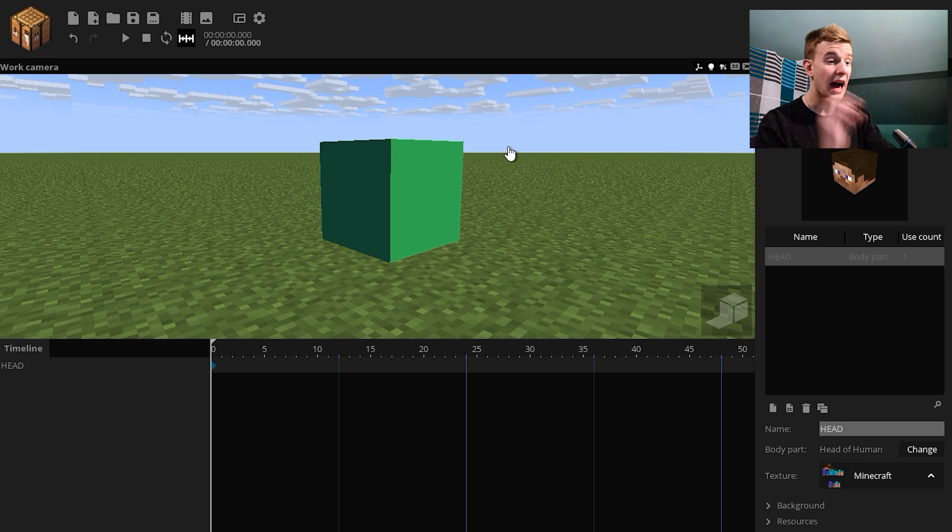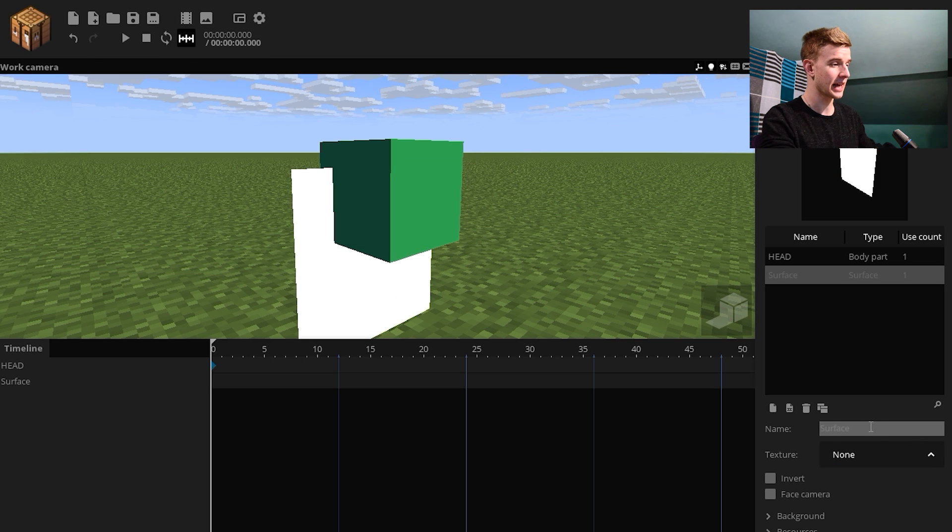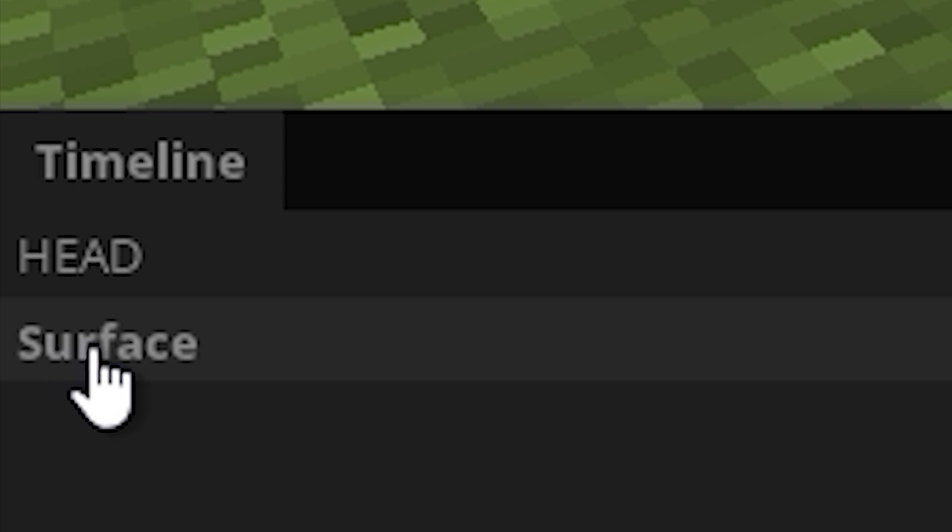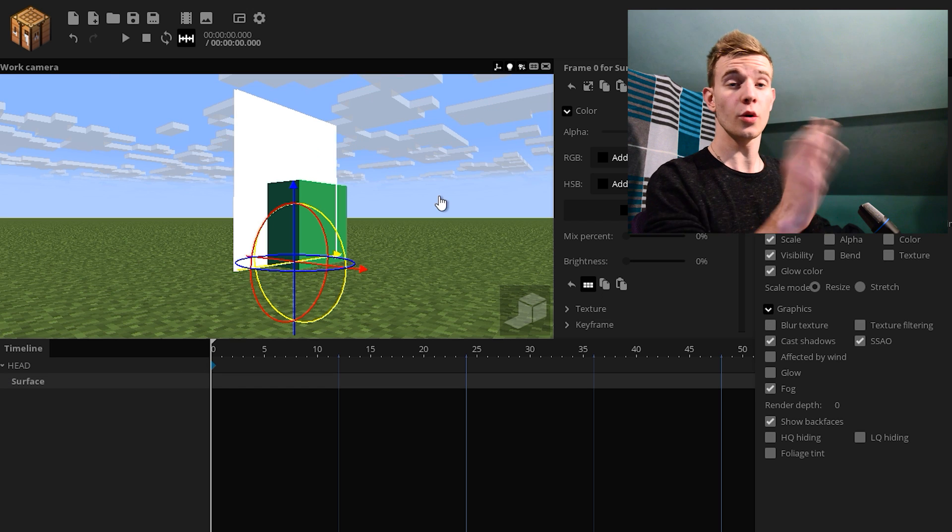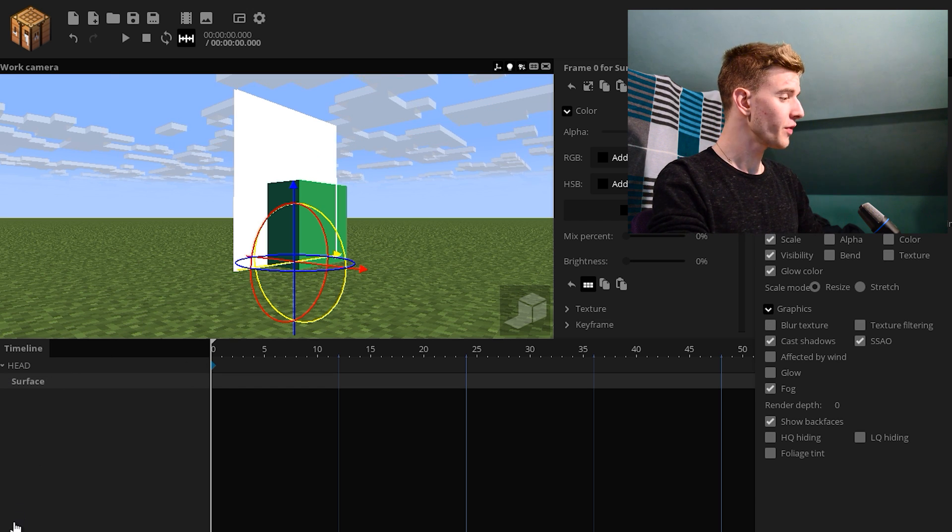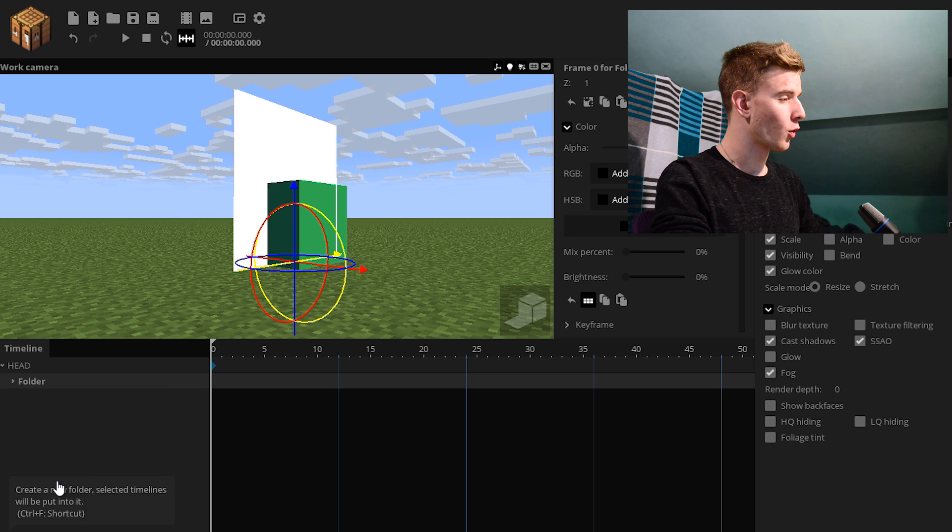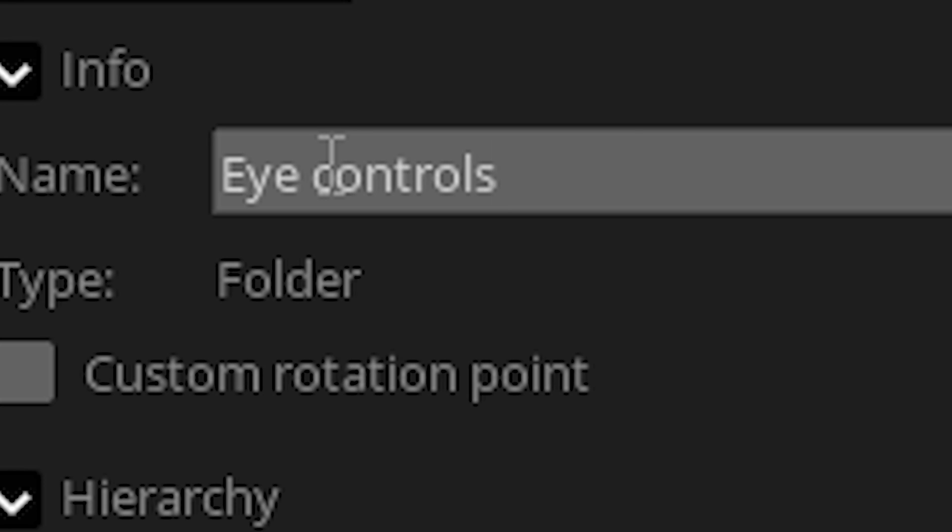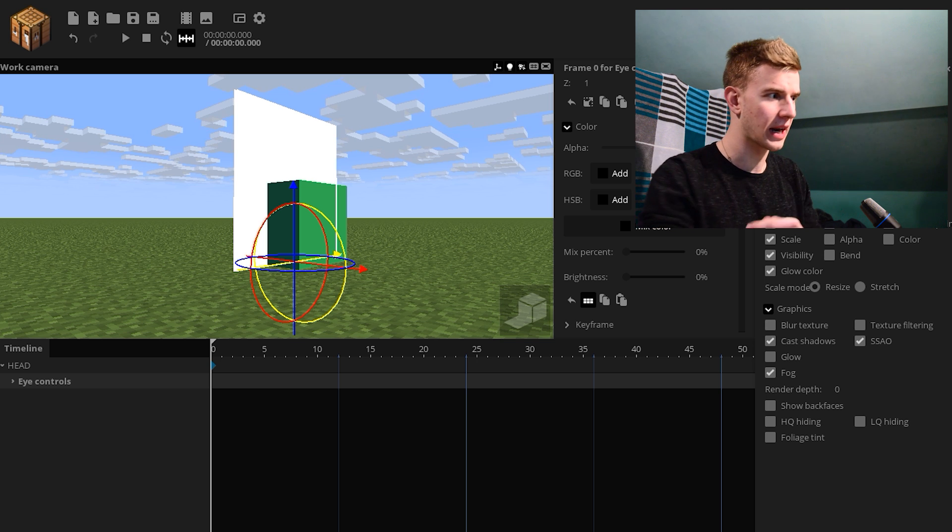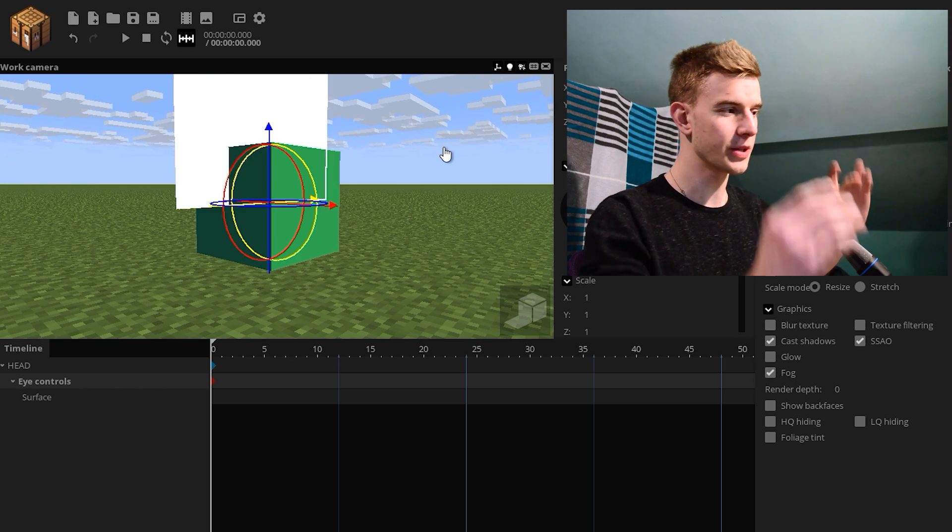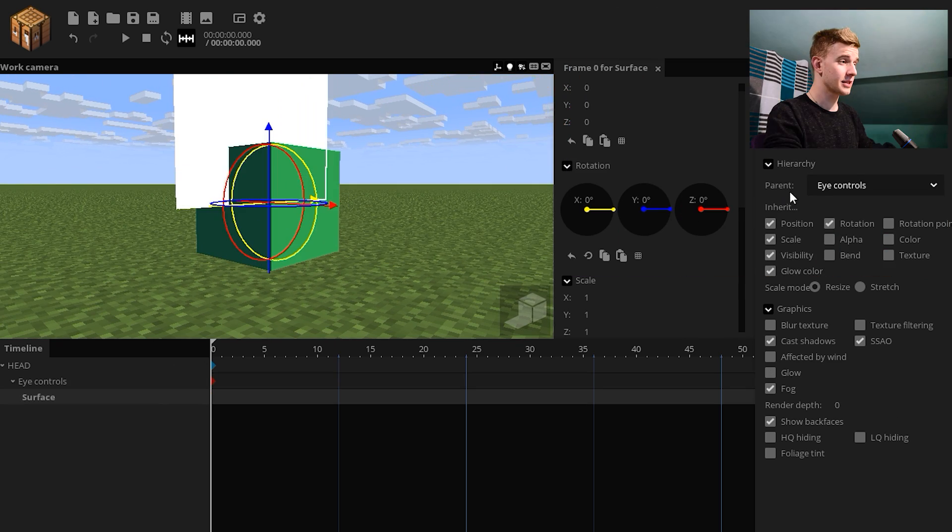I want to start with the eyes. We gotta make the eyes visible. Let's add a surface, call them, actually let's just leave it surface, to lock the surface on the head. This is going to be the face of your eye. If I put this surface in a folder, call the folder eye controls. So we start by keeping things organized. And now put the folder in the middle of his head. So the rotation point is in the middle of the head.